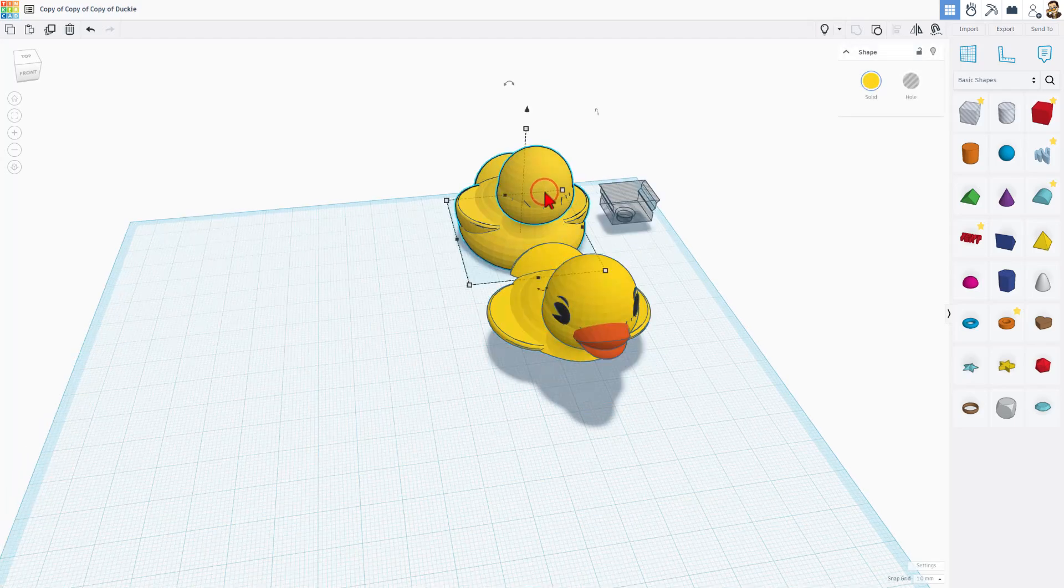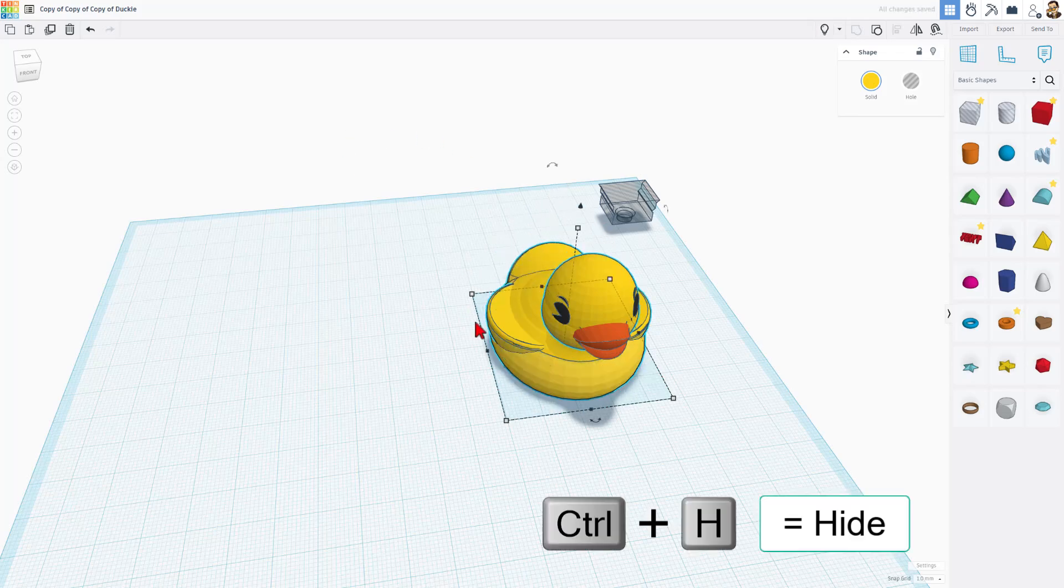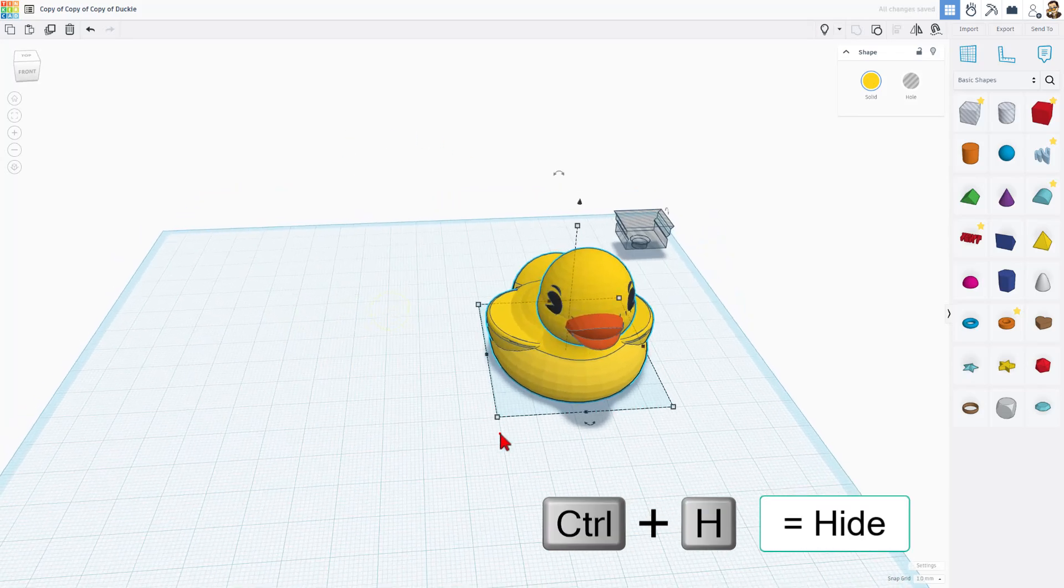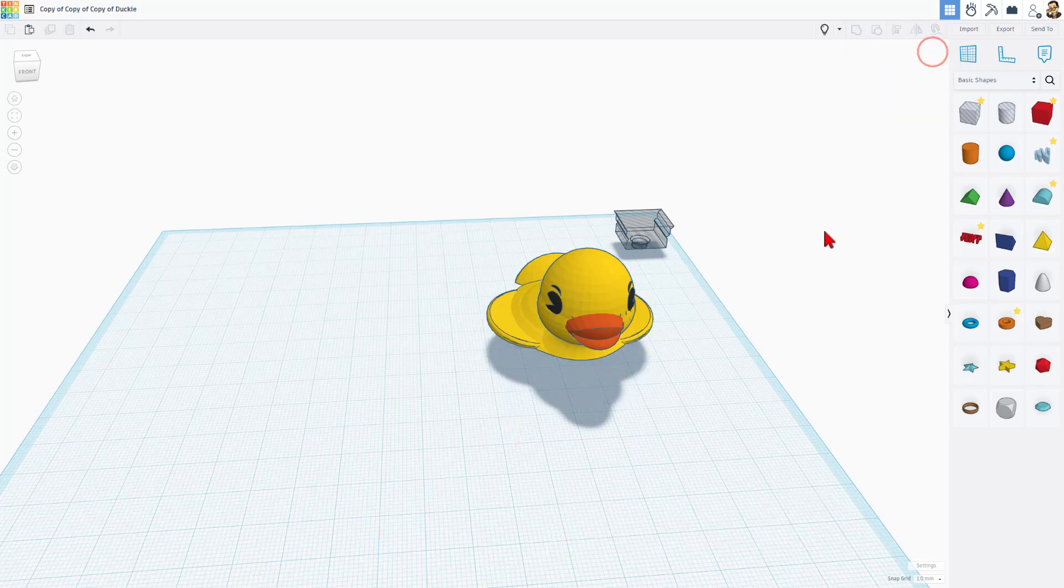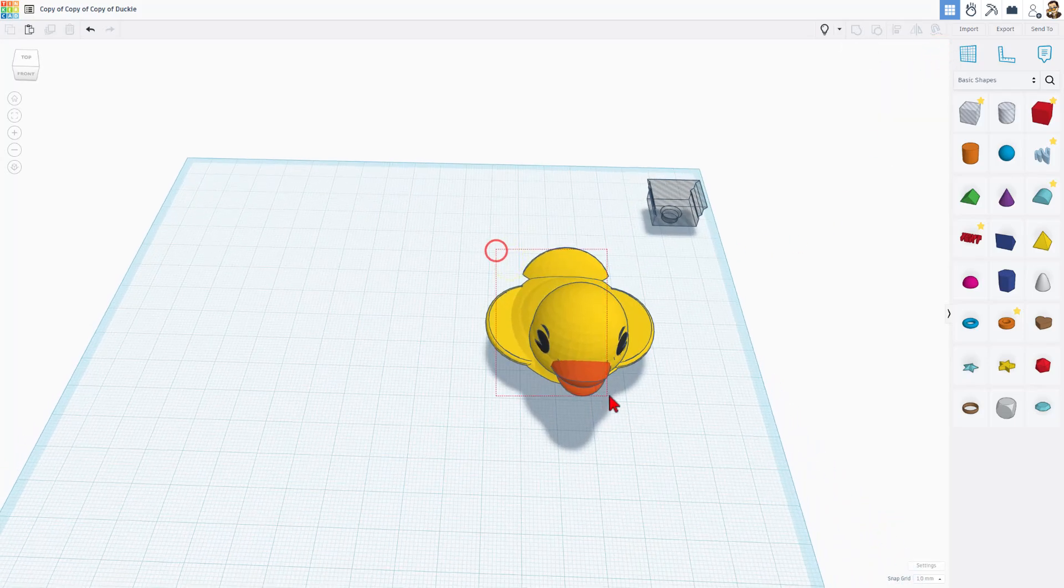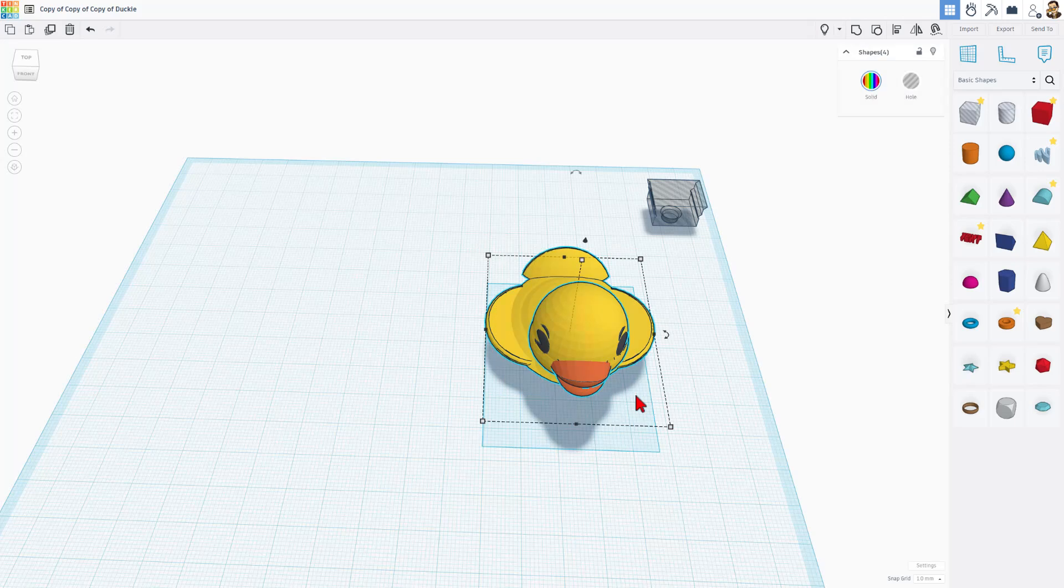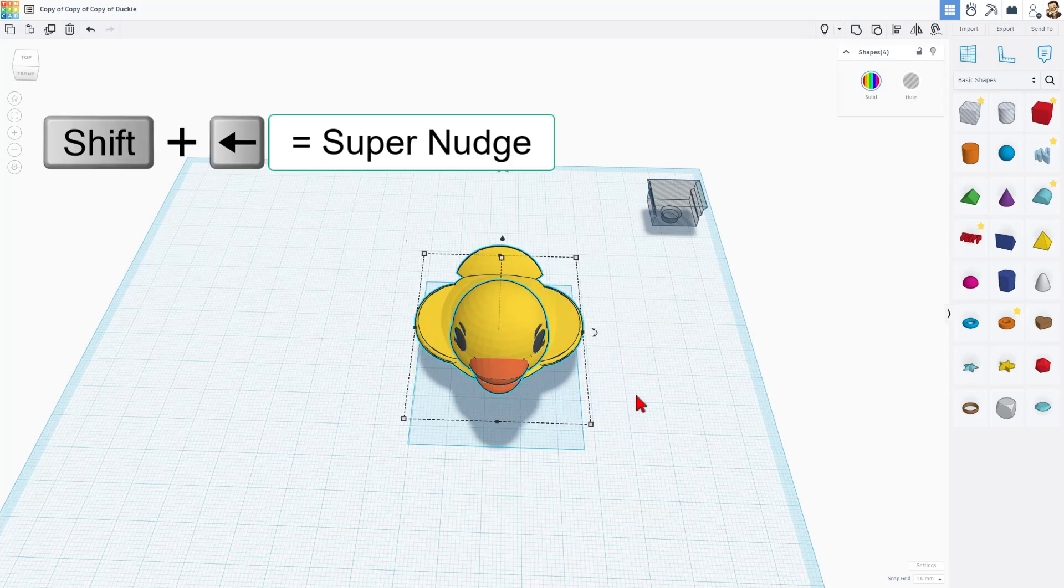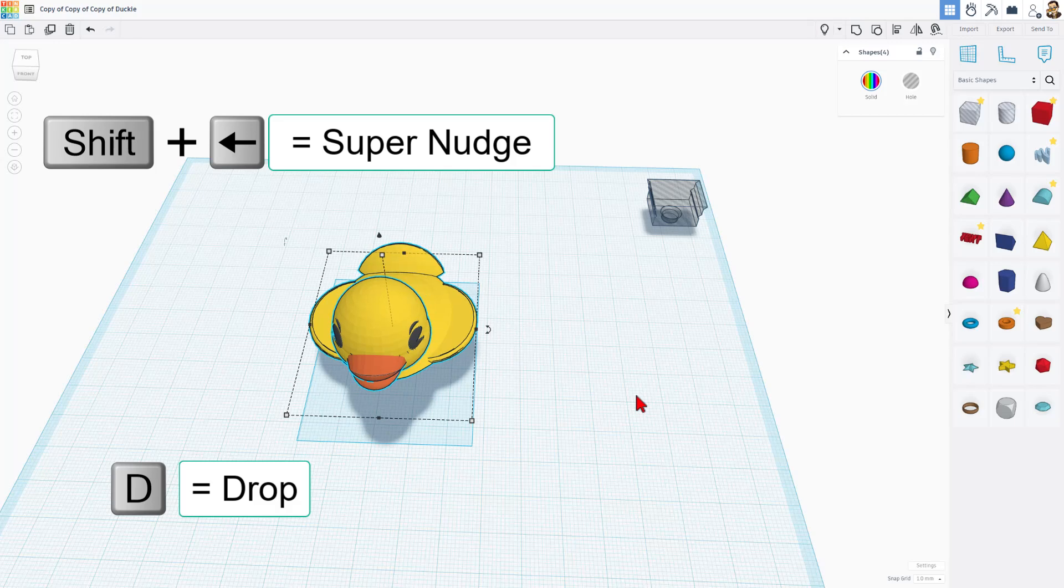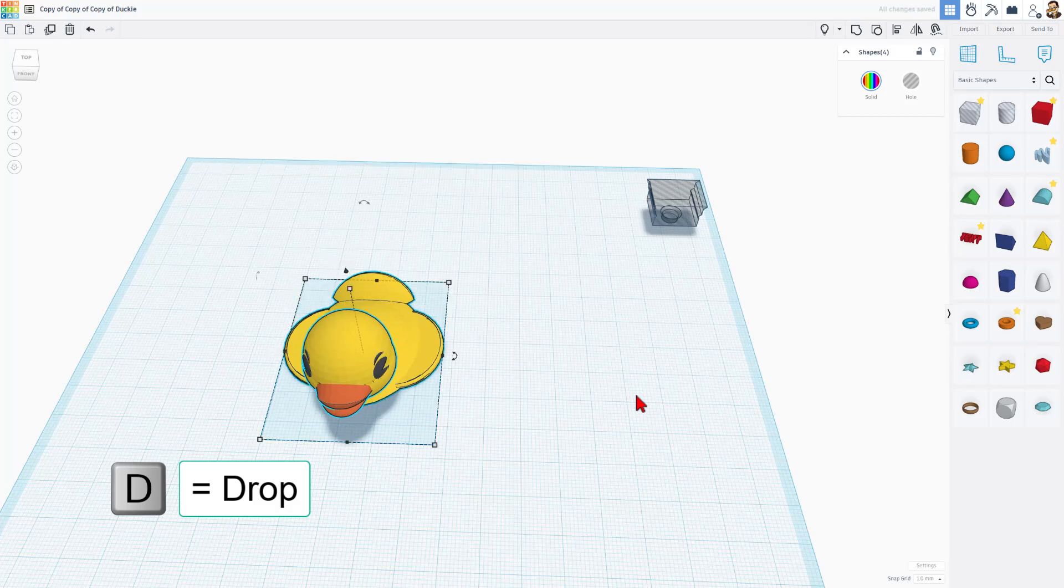Now let's click on this ducky and do shift nudge to bring them up to his old location. Notice those line up perfectly. Now we can take this one and we can hide it, and we're going to grab this one and simply move it over with shift nudge - one, two, three, four, five, six, and then D to drop.